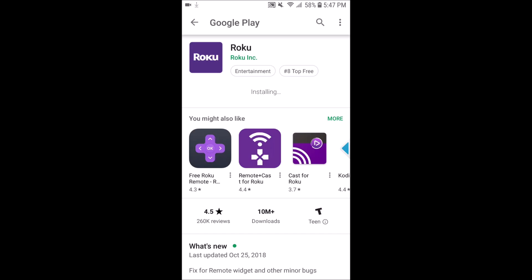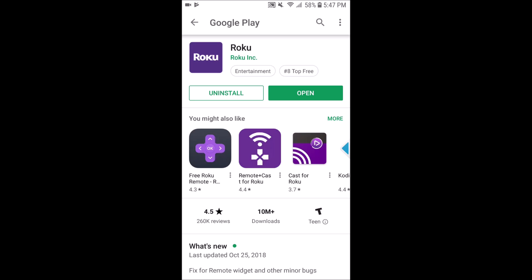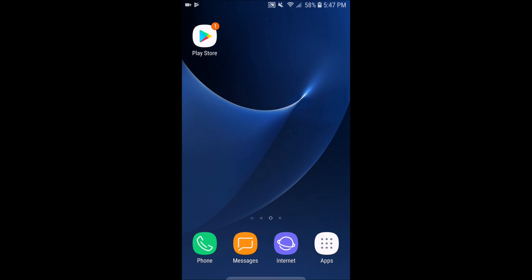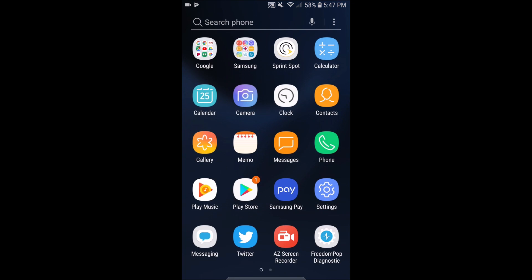And after it downloads and then installs, on the app page itself it's going to give you the option to open. You can click that simply, or if you want to get the app on your main page, go down and click apps in the bottom right-hand corner.